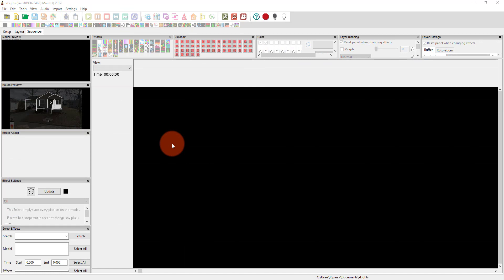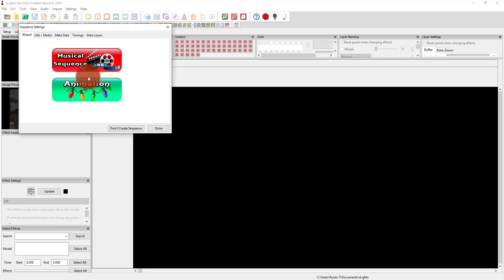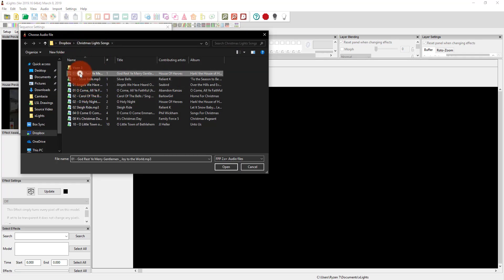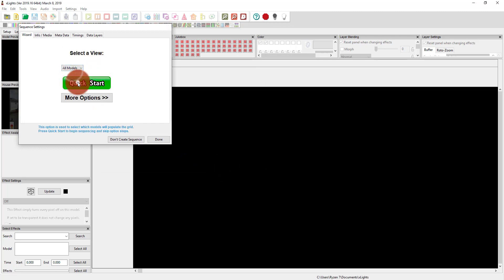One last thing I want to show you in regards to sequencing is working with music — this is really powerful too. You can set the metronome and use those VAMP plugins we downloaded to set timings. I'll press new sequence, select musical, go to my Christmas light songs, and use God Rest Ye Gentlemen slash Joy to the World by House of Heroes. 20 frames per second, all models, quick start.